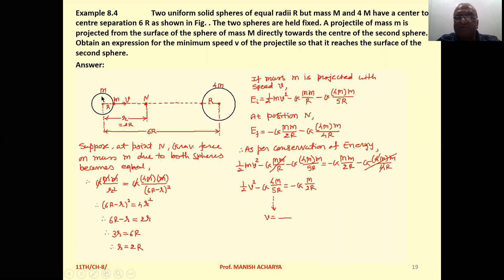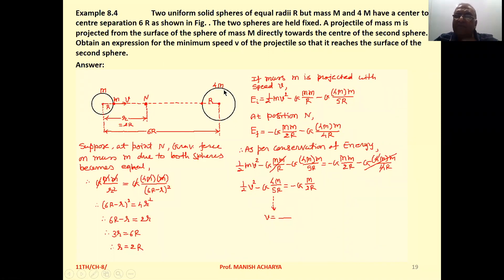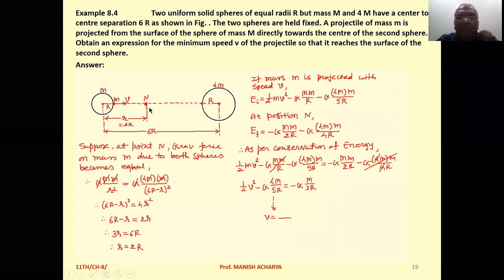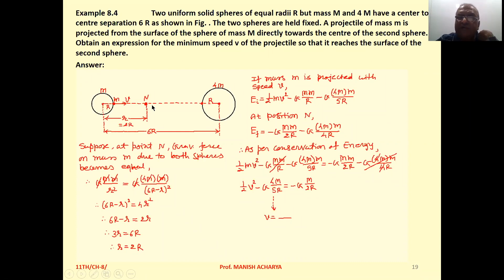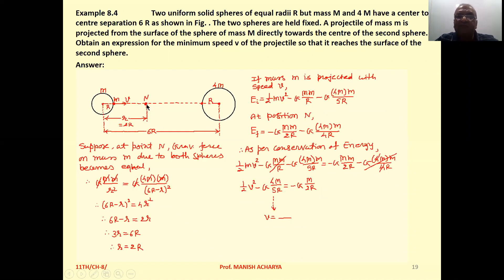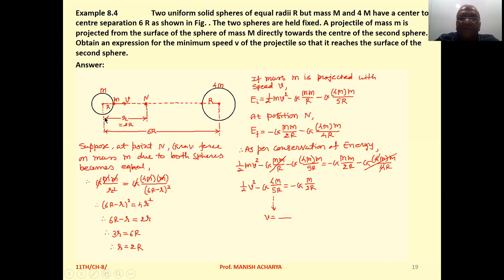The null position means the gravitational force on the object due to mass M and mass 4M are equal. After that point, the 4M gravitational force becomes dominant. Suppose that null position, or the point where the gravitational force on mass small m due to both spheres becomes equal, is at a distance r from the small sphere.